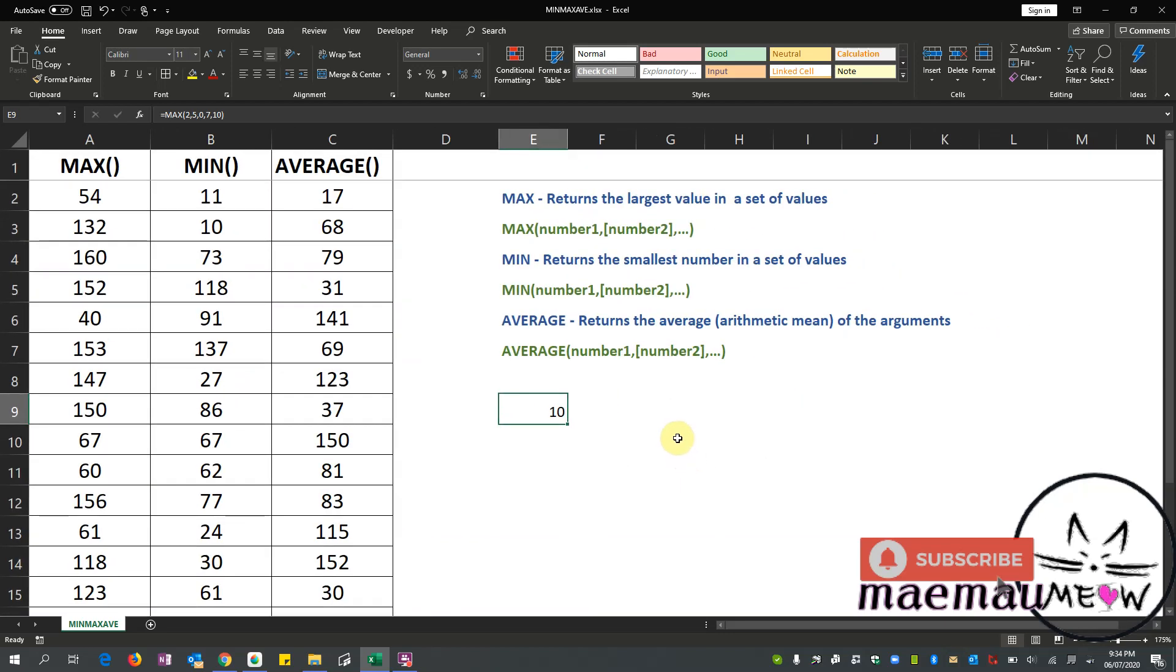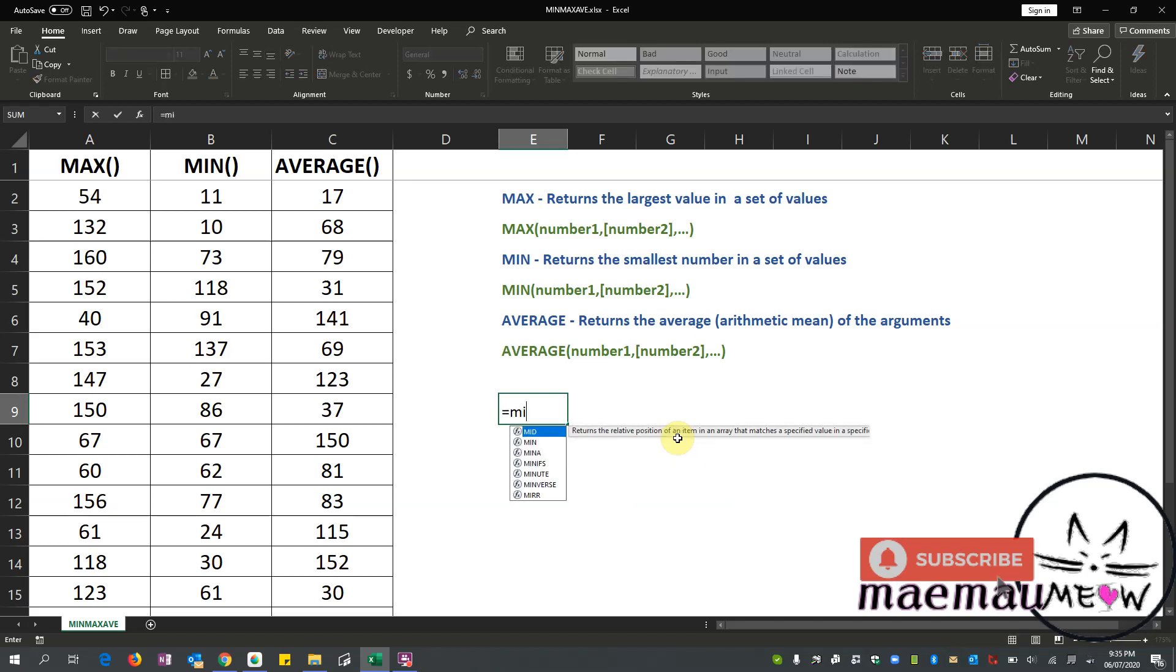Okay, so let's move on to the next function. We have minimum. MIN function returns the smallest number in a set of values. MIN stands for minimum, so it's the reverse of MAX. For MAX it's returning or giving us the largest value, now for MIN it will give us the smallest number. So let's try that.